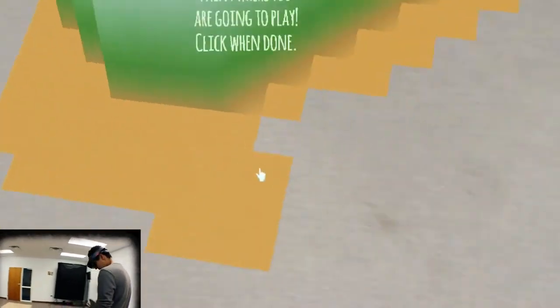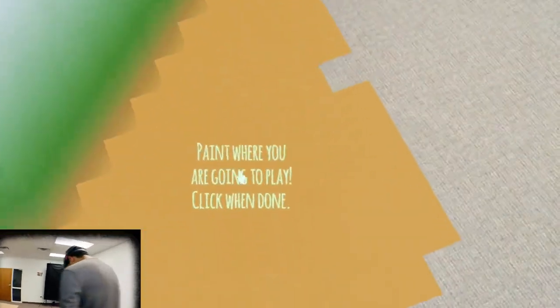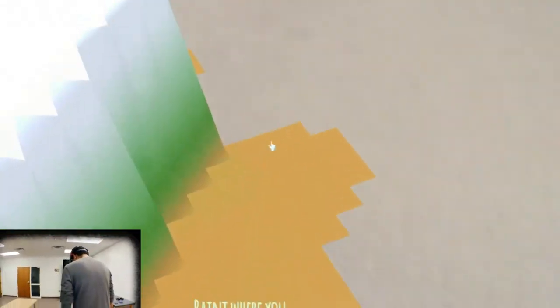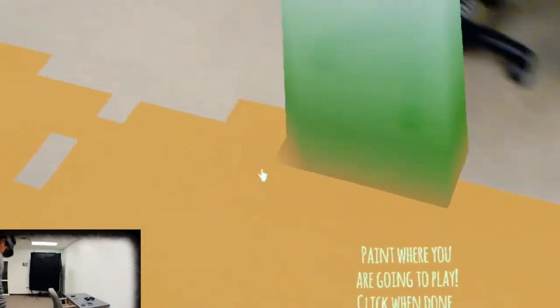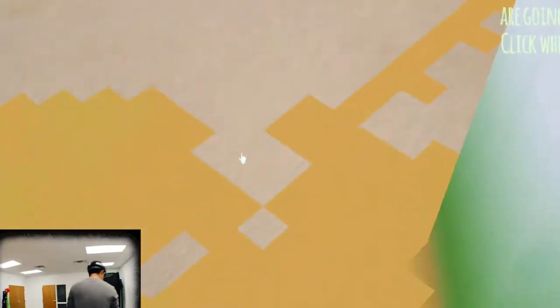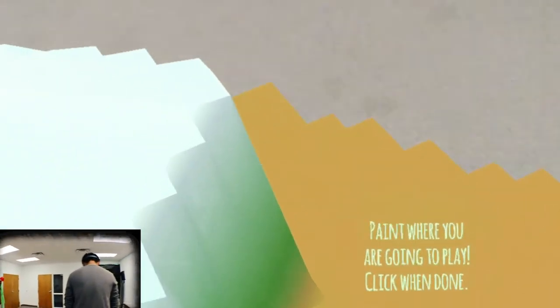Alright, so just scan everything. Just kind of paint our battlefield.